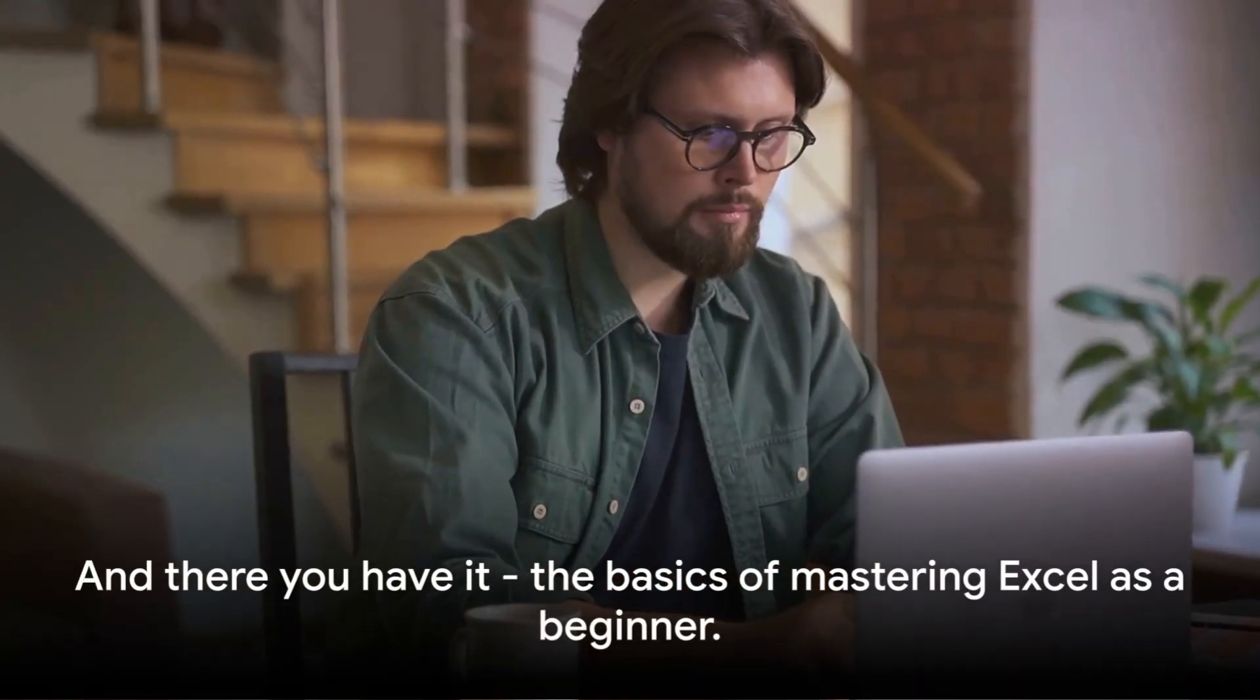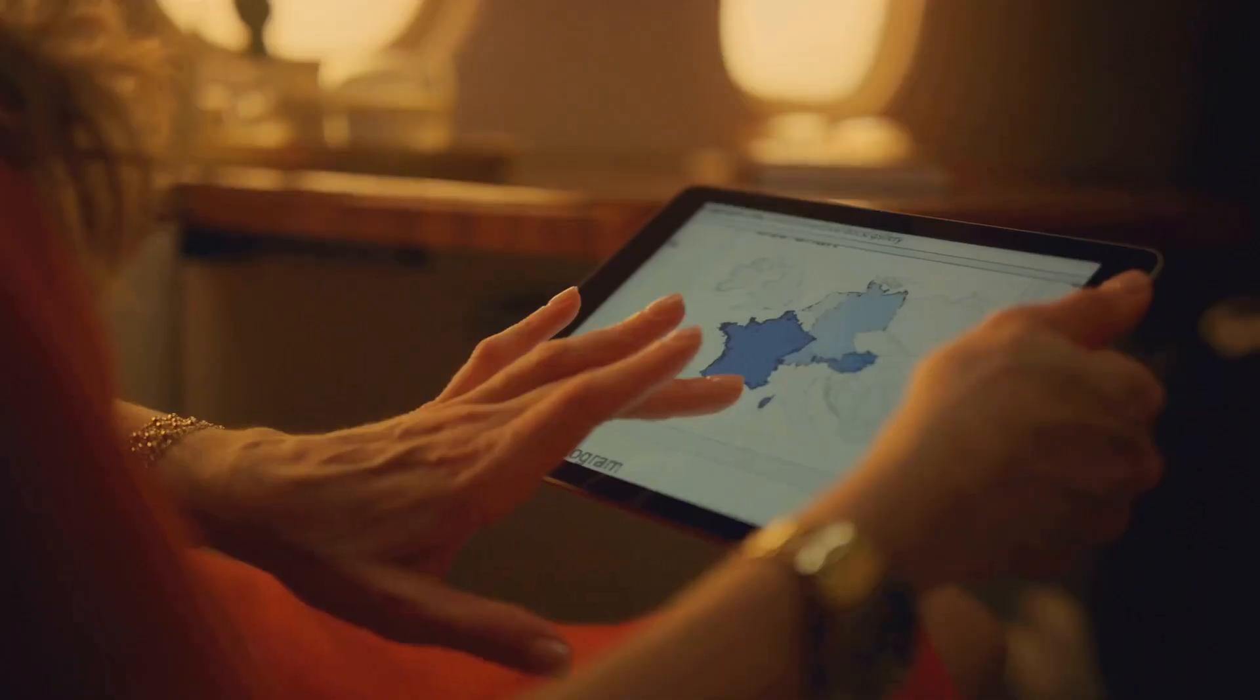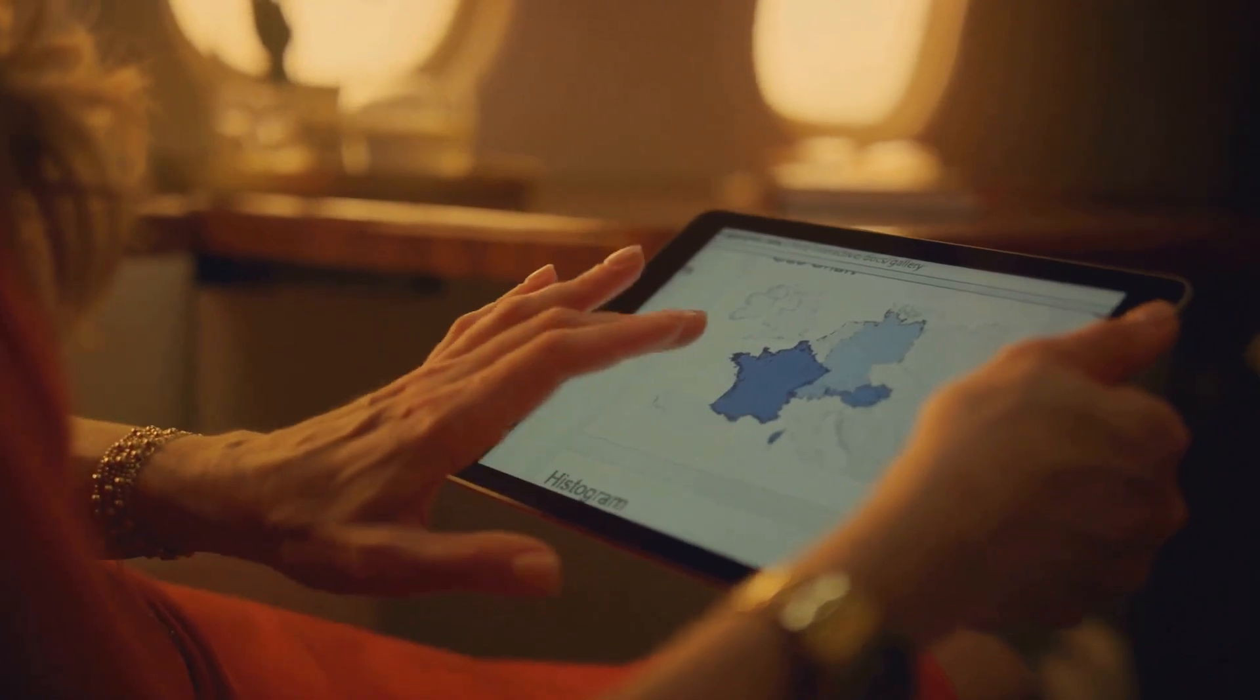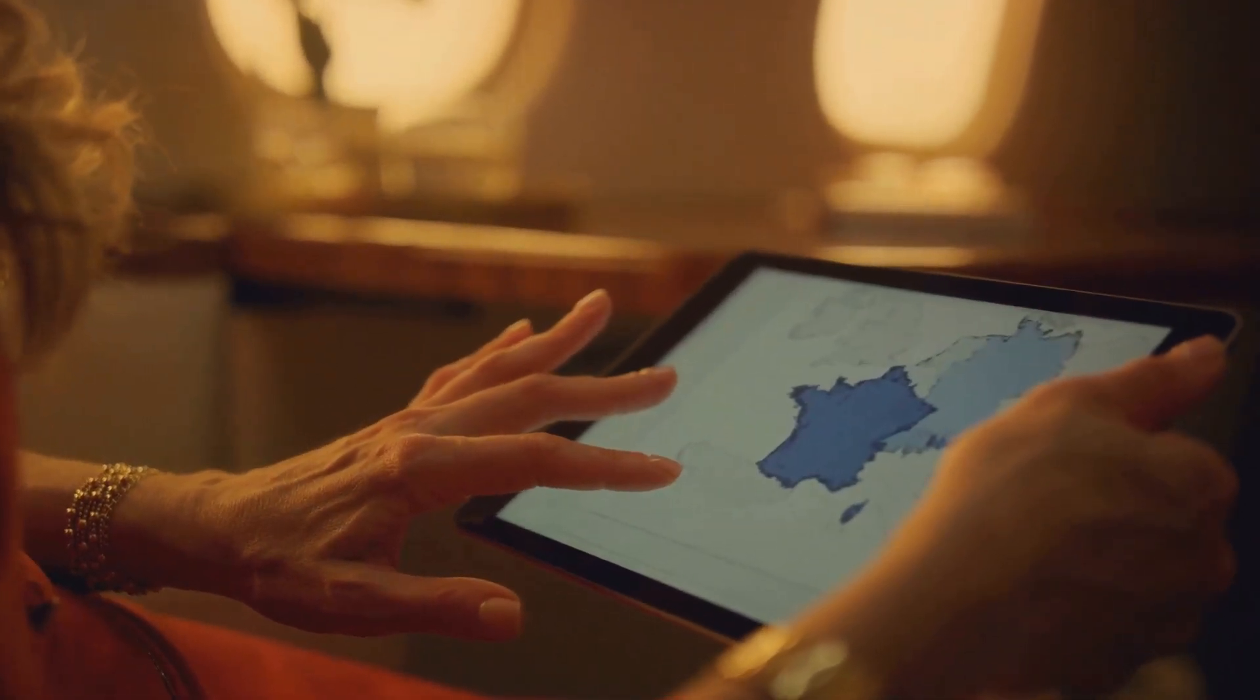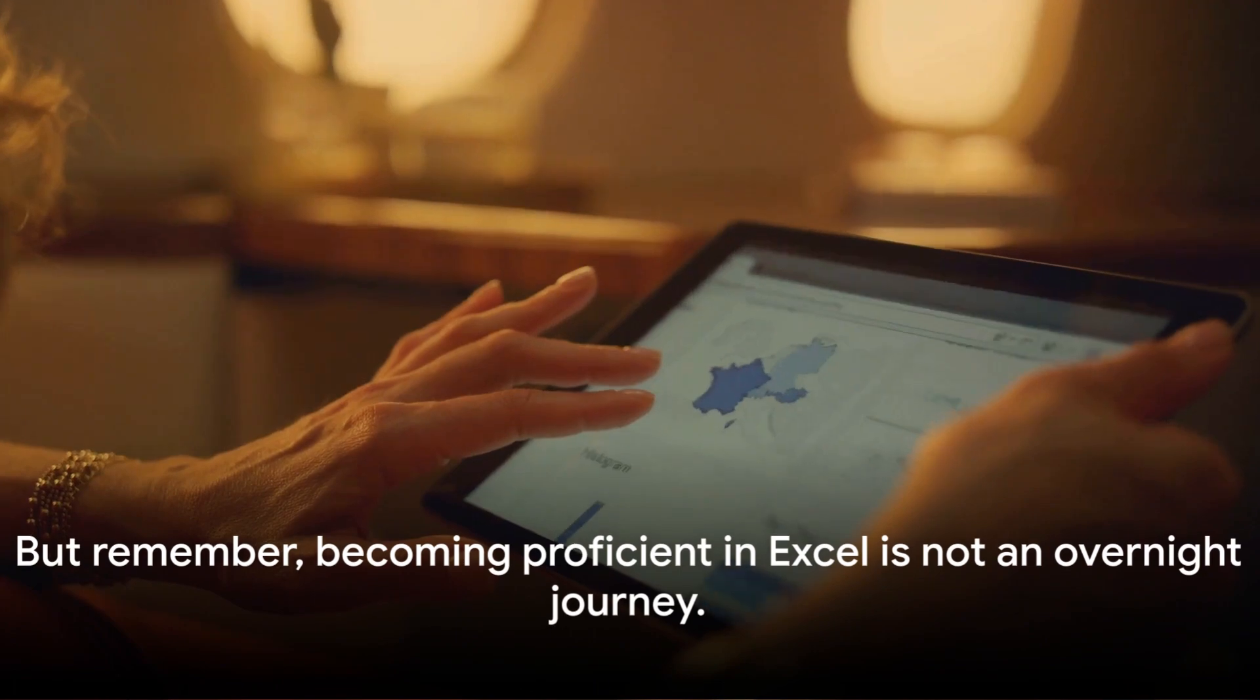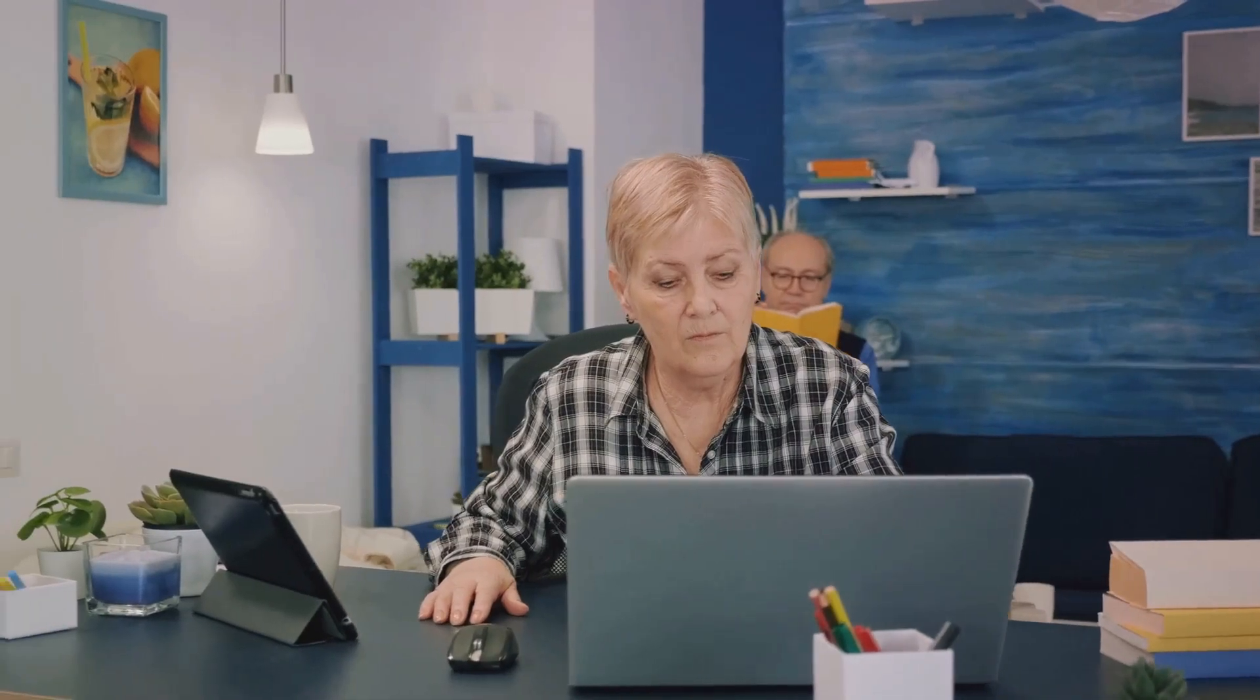And there you have it, the basics of mastering Excel as a beginner. We've navigated through the Excel interface, explored cells, rows and columns, delved into formulas and functions, and even revealed a few handy tips and tricks. But remember, becoming proficient in Excel is not an overnight journey. It requires persistence and most importantly, practice.